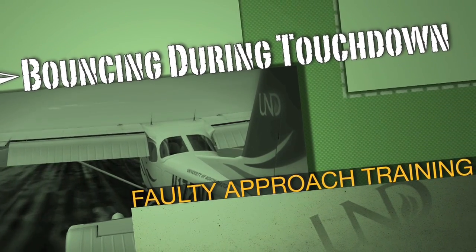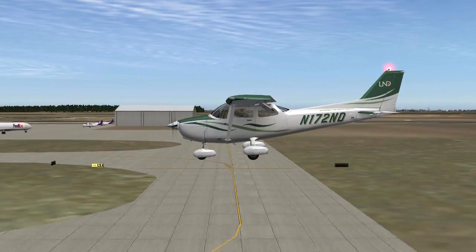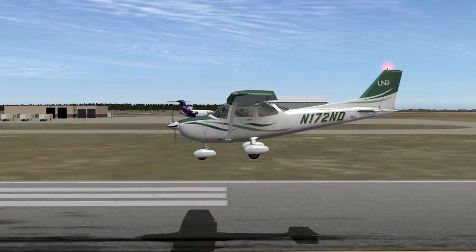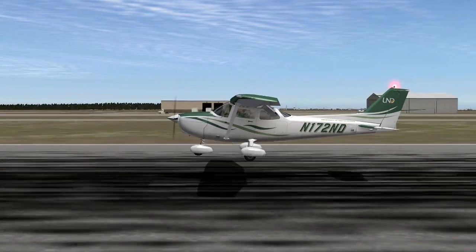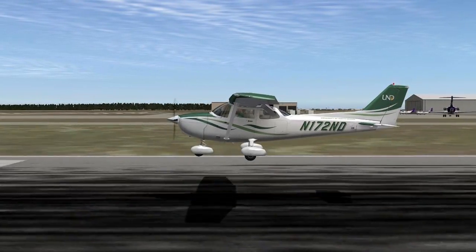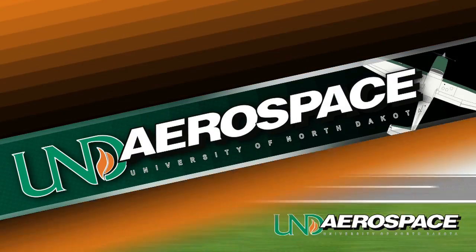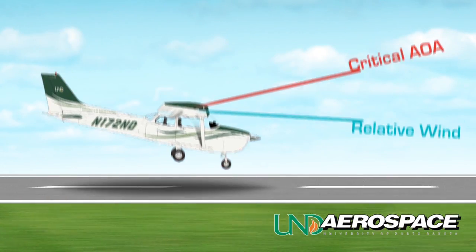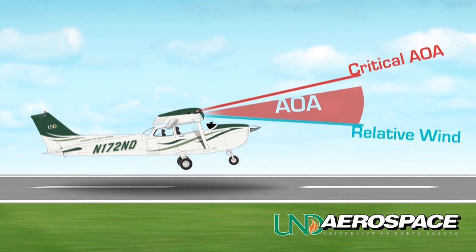A bounce results from an excessive sink rate or improper attitude control during the touchdown. With a sharp impact, inertia pulls the tail of the aircraft down, increasing the wing's angle of attack. This causes the aircraft to rebound. The pilot must react carefully once the aircraft bounces to prevent the aircraft from bouncing again.